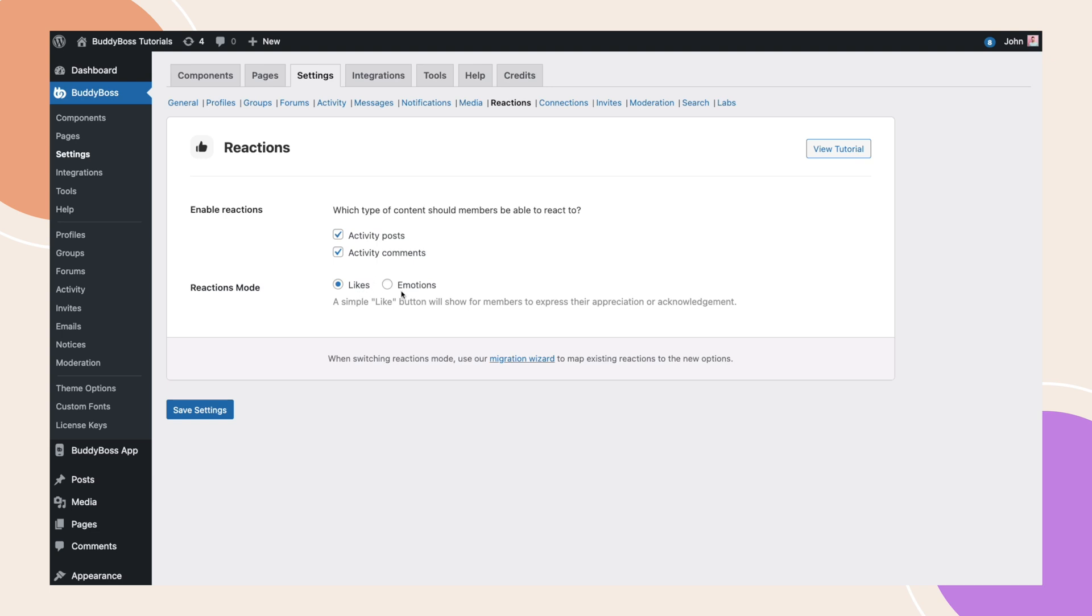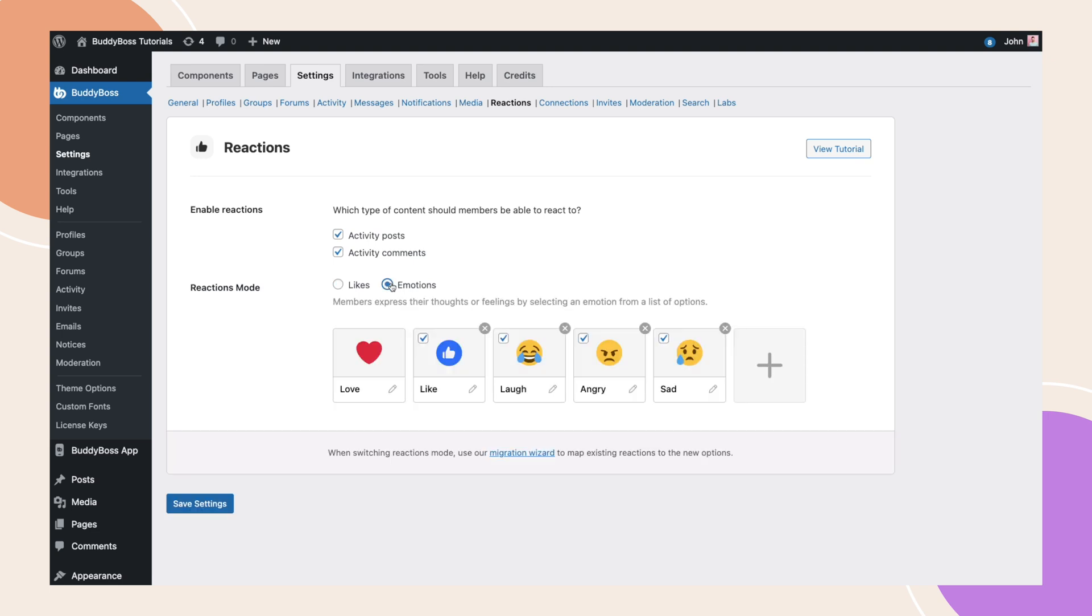Likes or Emotions. With Likes enabled, the only interaction possible on an activity post will be the default thumbs up to like it. Now let's switch from Likes to Emotions. A new option will appear which demonstrates the six default emotions which would now be shown to your users when reacting to posts and comments.